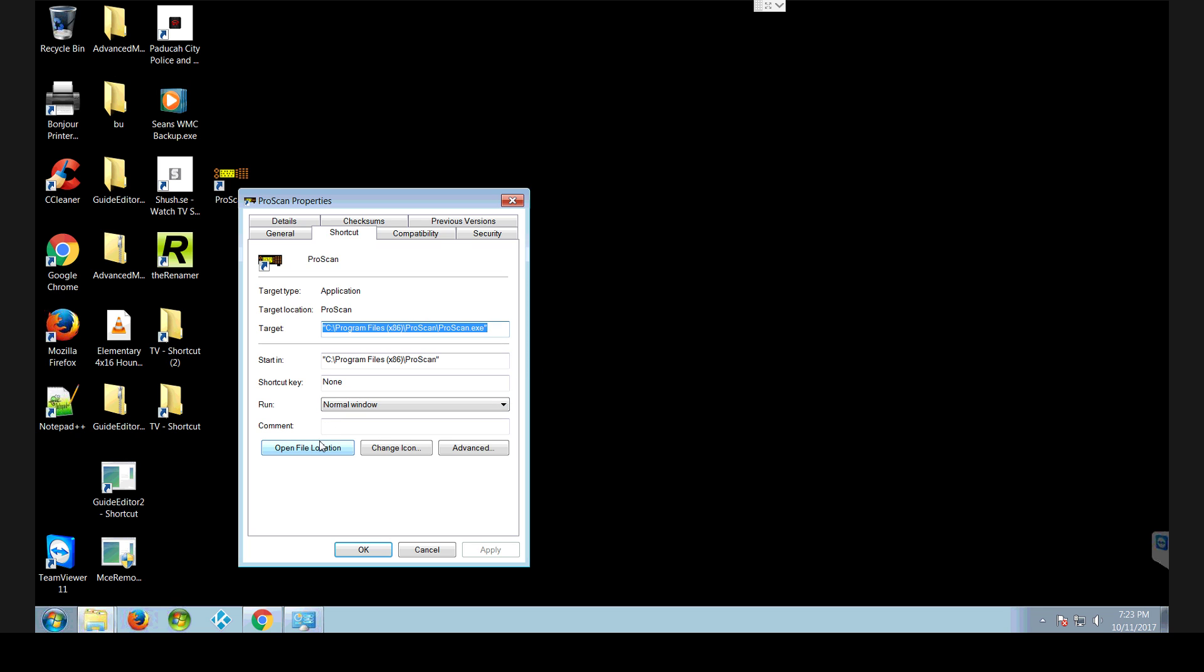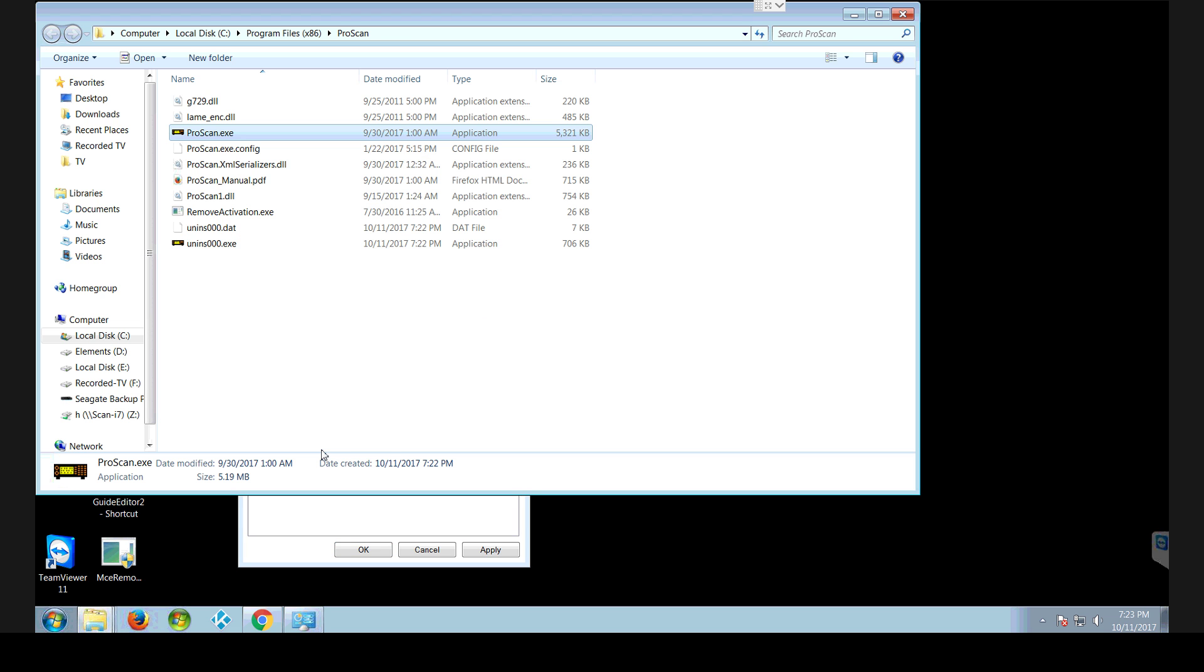Anyway, it shows where it's located. I would say open file location. And that's where it's installed.